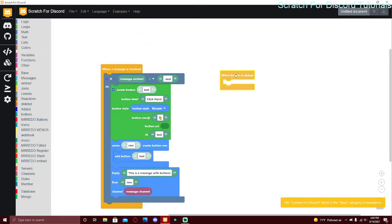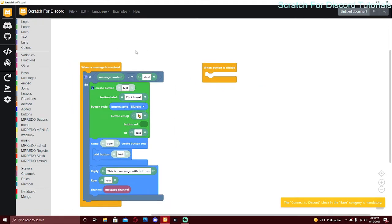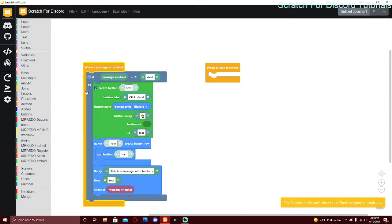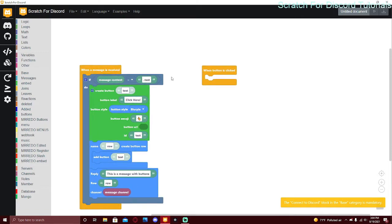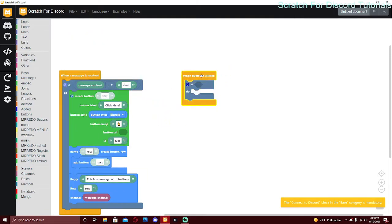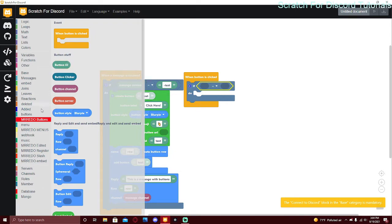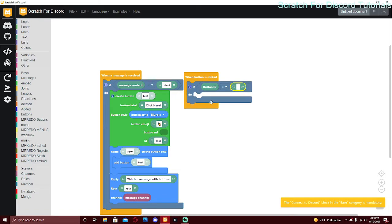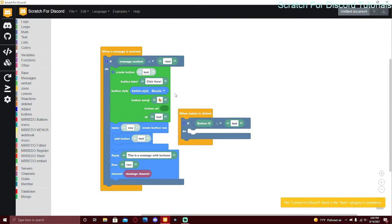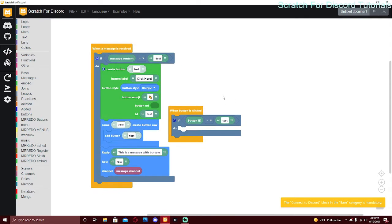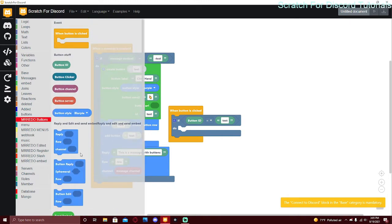To make the button do something when clicked, use the event 'when a button is clicked'. Just like we did 'when a message is received, if message content equals test' for commands, here we do 'when a button is clicked, if button ID equals test'. The ID has to be exactly the same. If the button ID is 'test', that means the user clicked that button and you can make it do whatever you want.